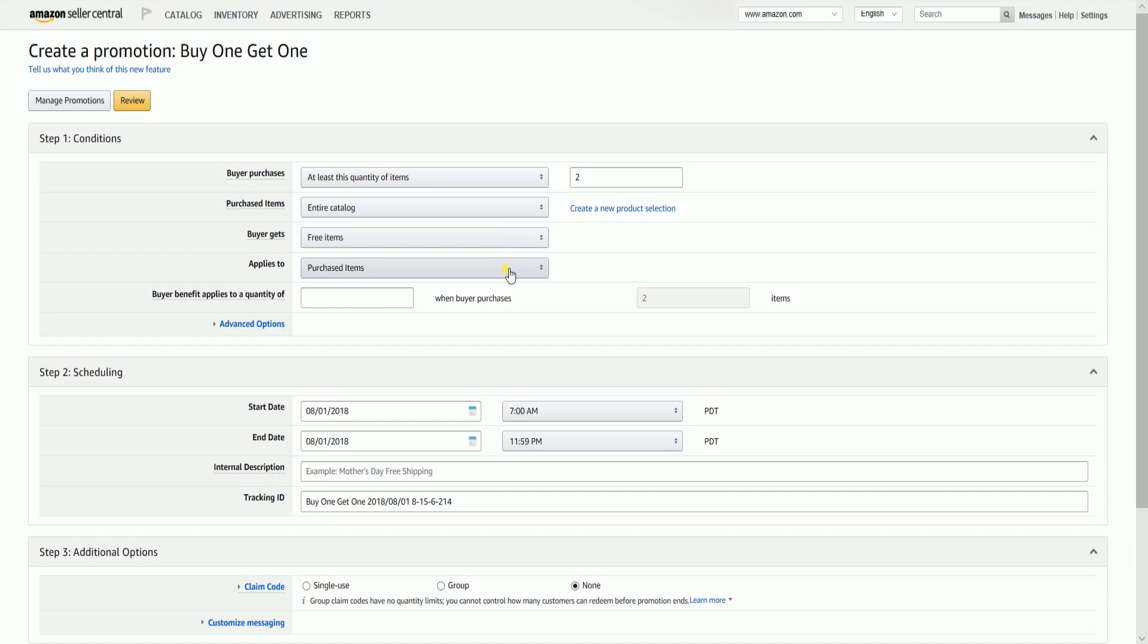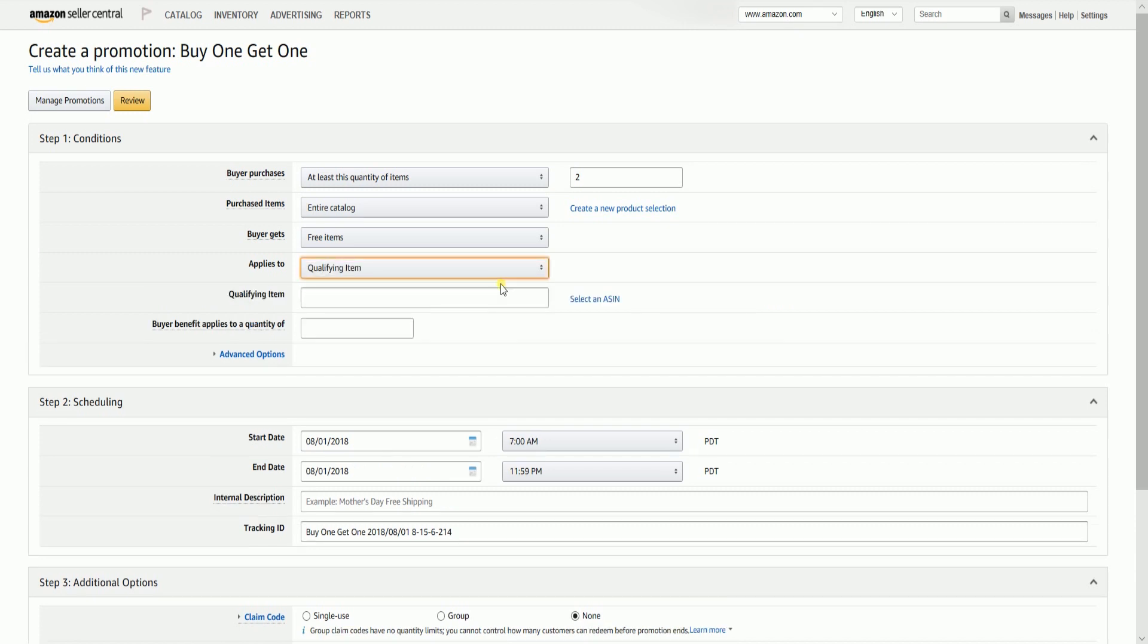Applies To has two options, and these are the Purchased Items and the Qualifying Items. Qualifying Item means that you will indicate the product that you want to give out for free. Thus, the field is asking for the ASIN number for that product.